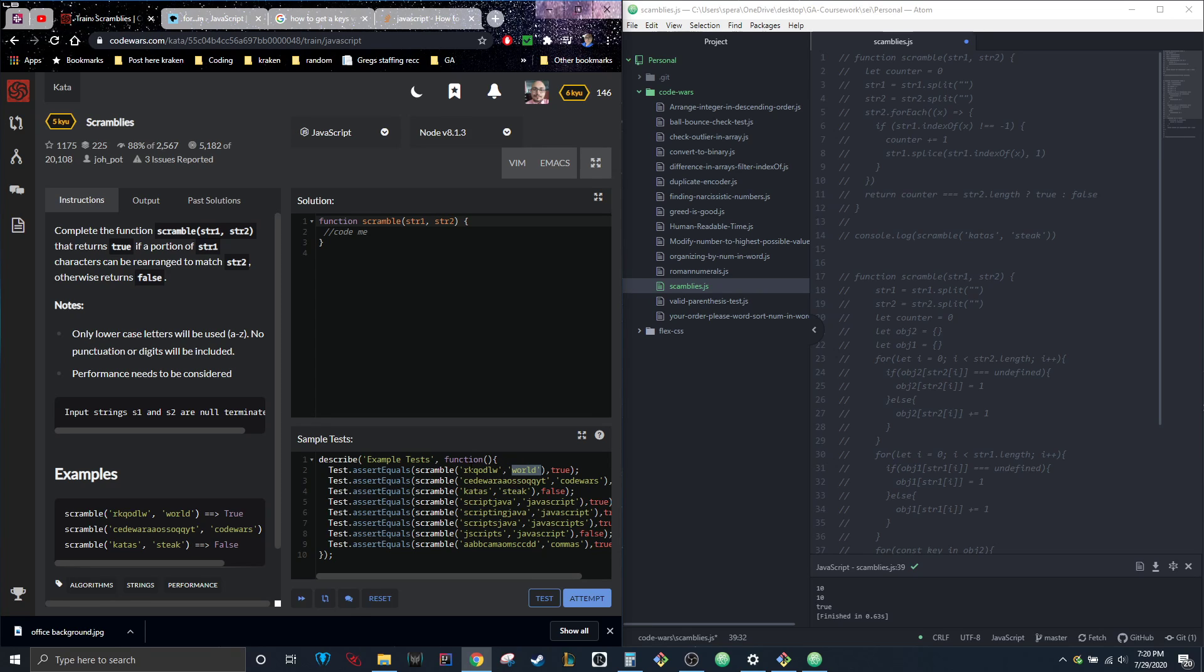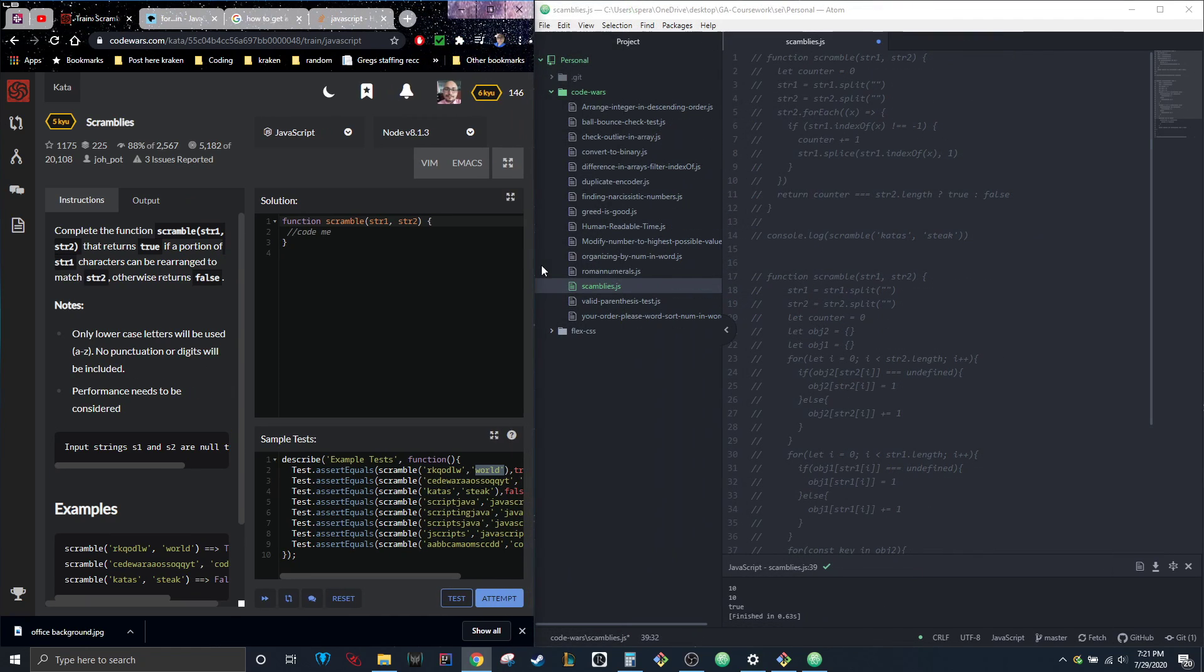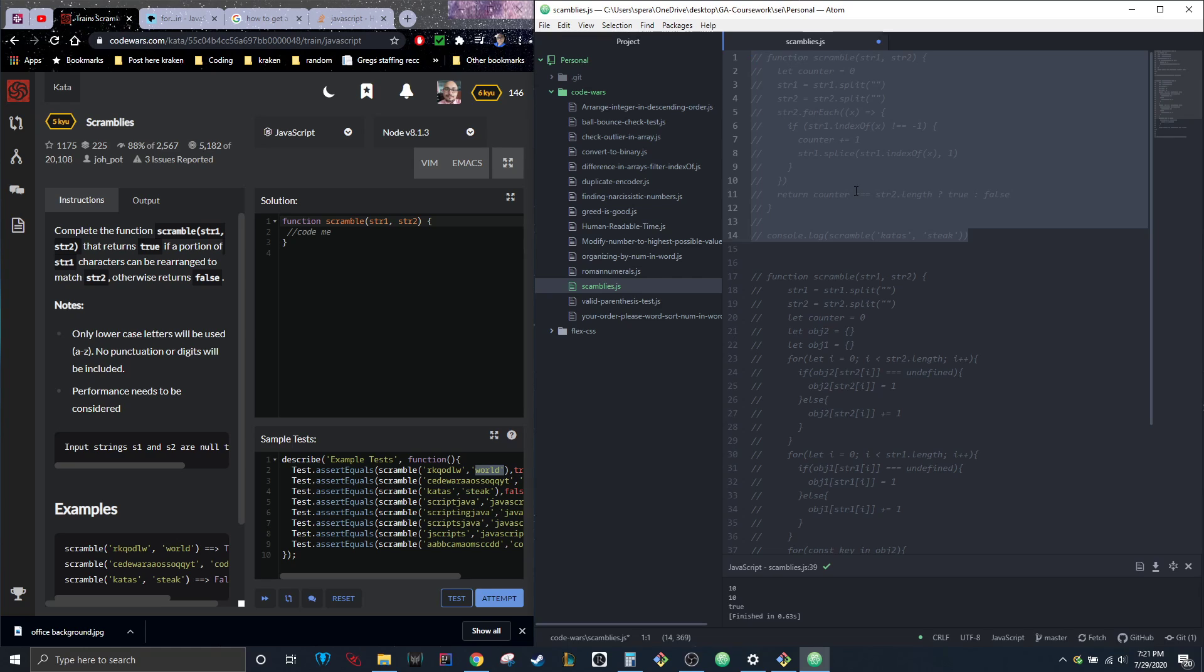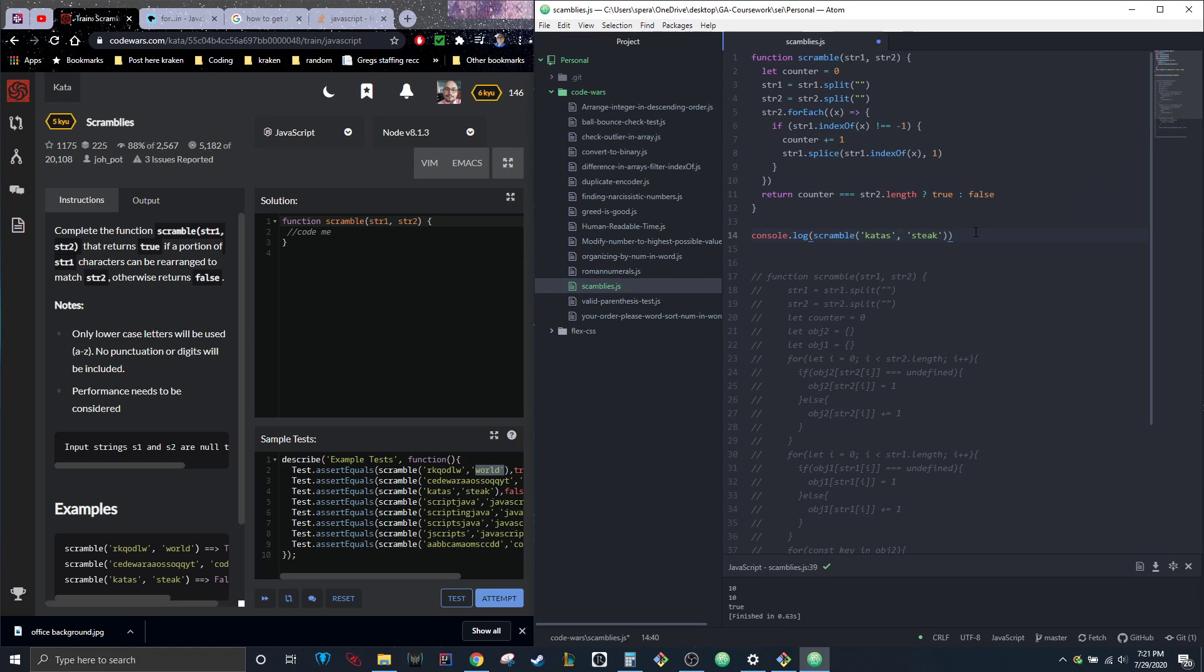This one threw me for a loop. I initially came up with this code here, and supposedly this was inefficient. We know we need to check what letters are in what, so we split them into arrays.